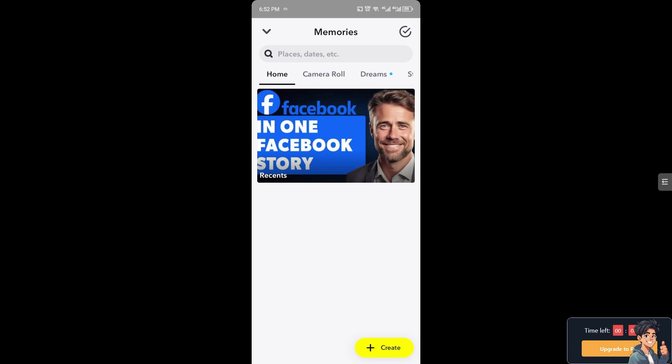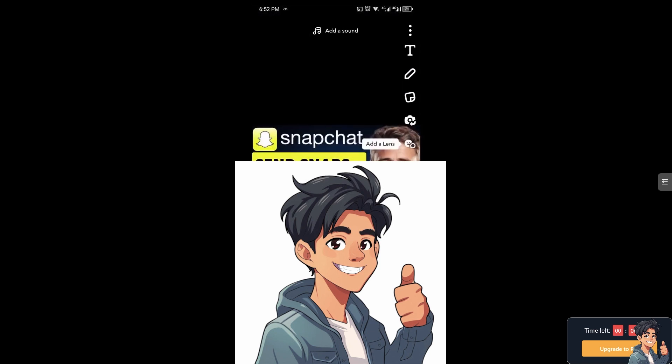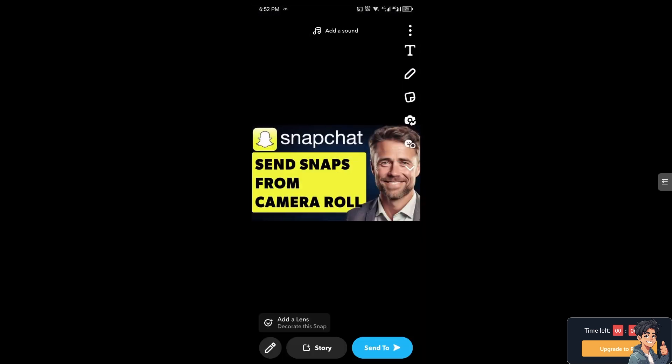Switch over to camera roll and once you are there, I'm going to choose a specific image — for example, this one. As you can see, this image doesn't look like it has been taken from the camera roll; it's obviously a saved image from your mobile device.